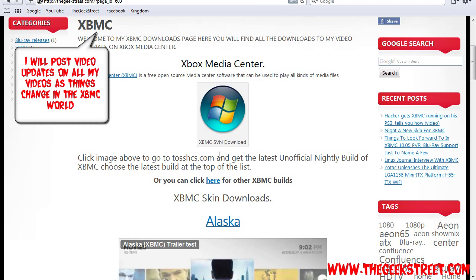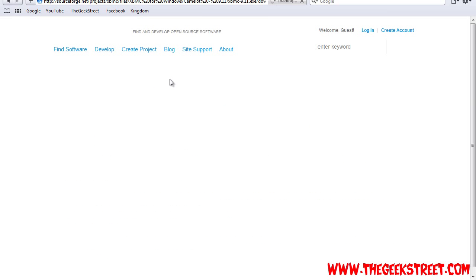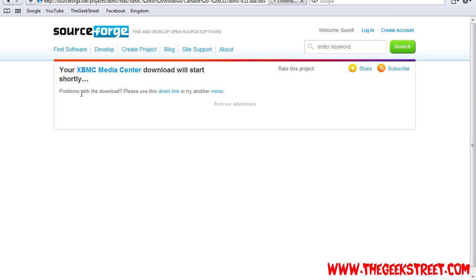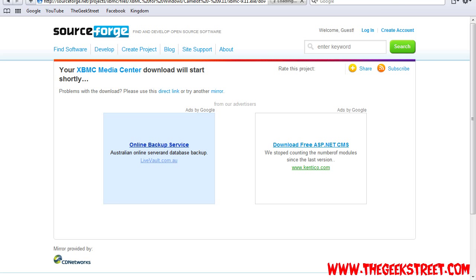So usually you'd click here but today we're going to click here and install it. When this pops up, click run and install XBMC to your computer.